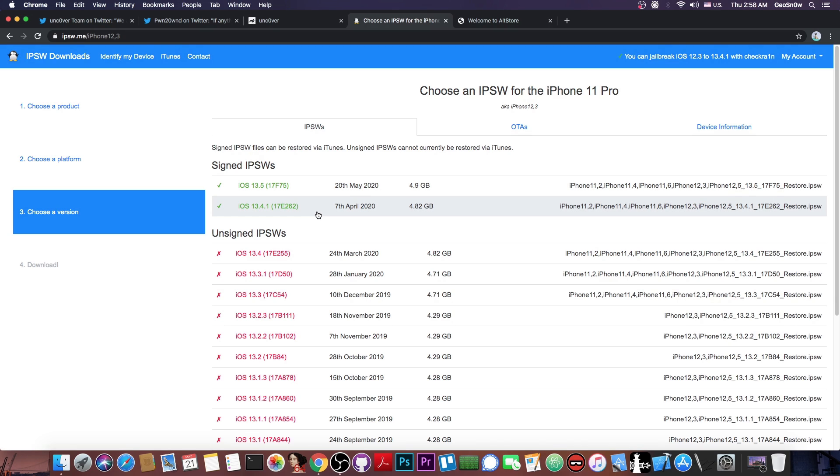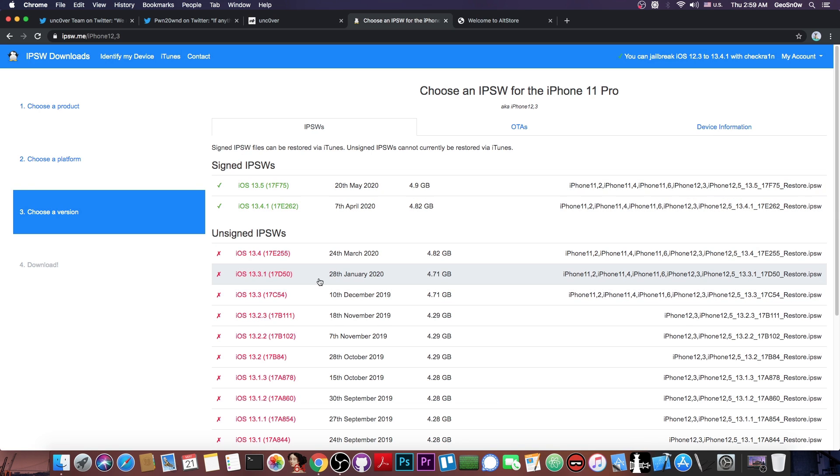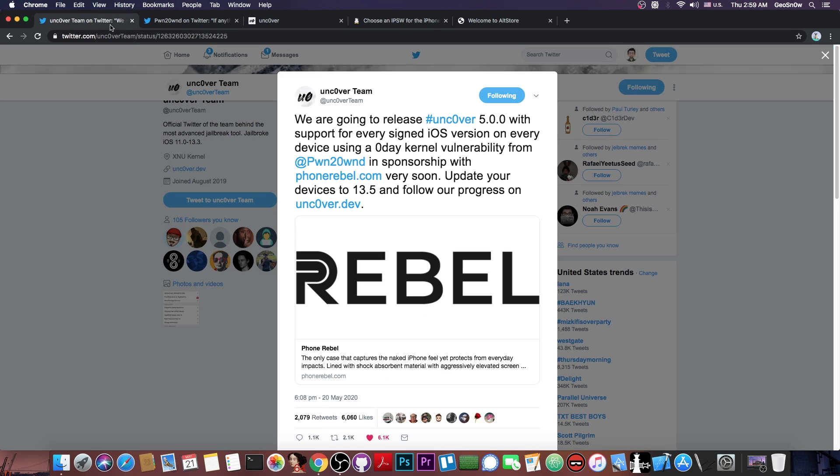And the jailbreak that he is going to release will support 13.5, 13.4.1, 13.4, 13.3.1, all the way down to iOS 11 on all devices. So yeah, this is completely massive and he is going to use a zero-day, which means that we are going to have a jailbreak for a signed version right away, which is definitely great.